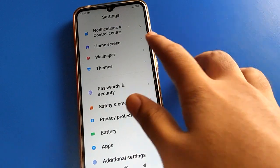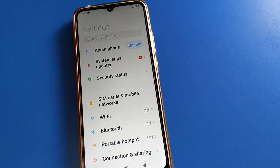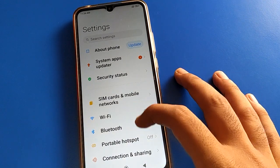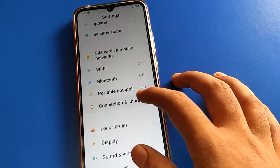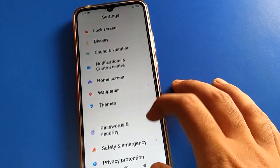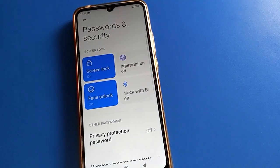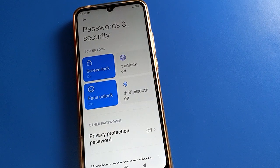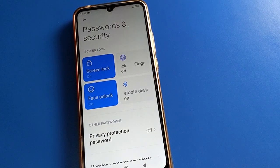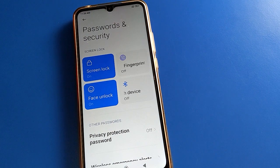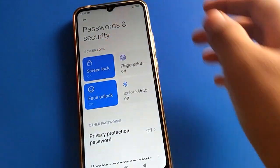Open your phone settings. After opening the settings, go to Password and Security. From there, you can access screen lock settings, face lock settings, and fingerprint lock settings. We will click on screen lock settings.